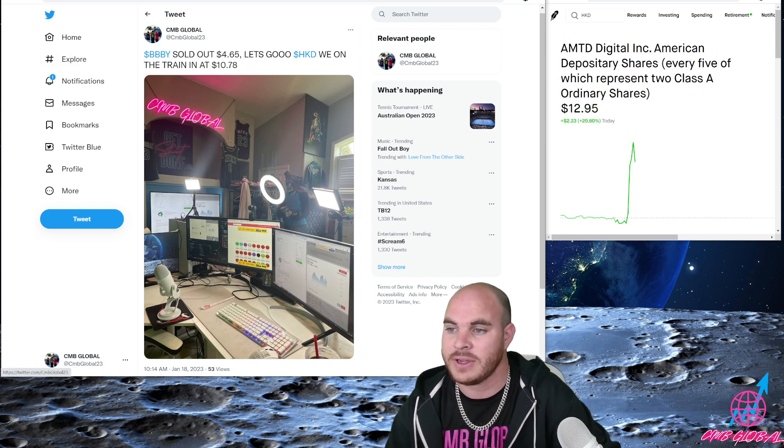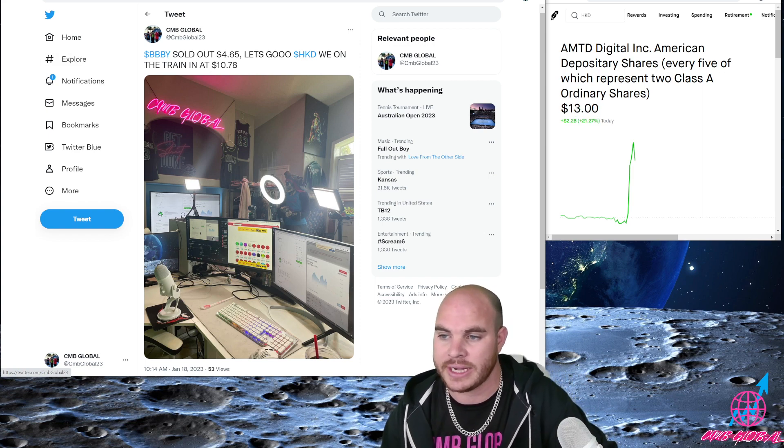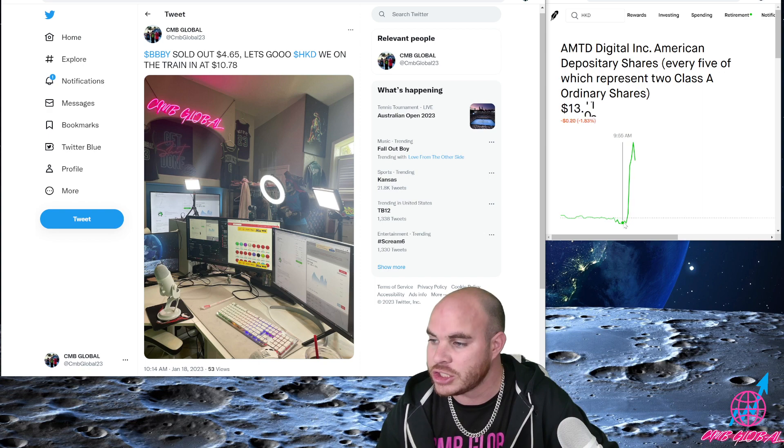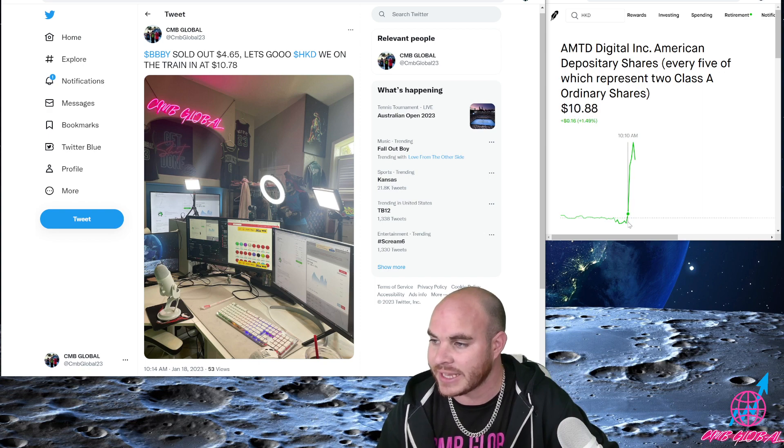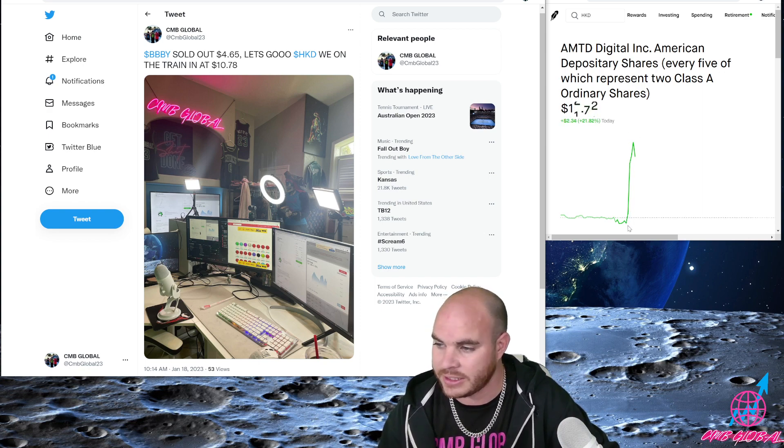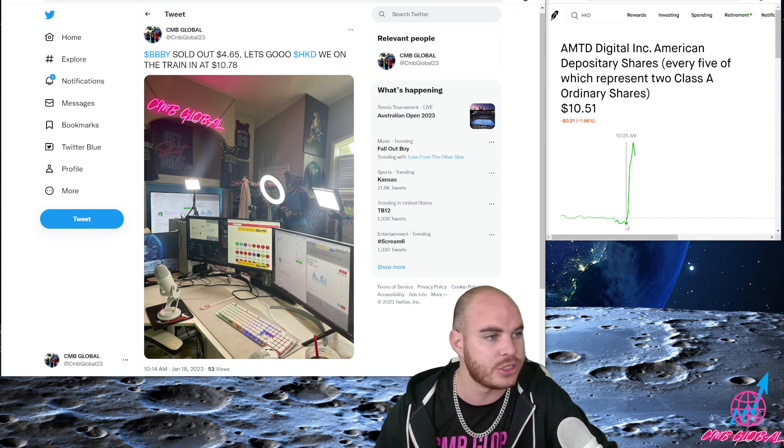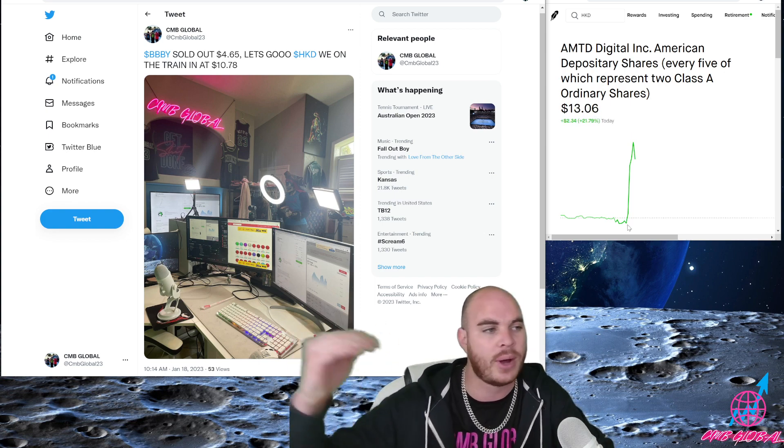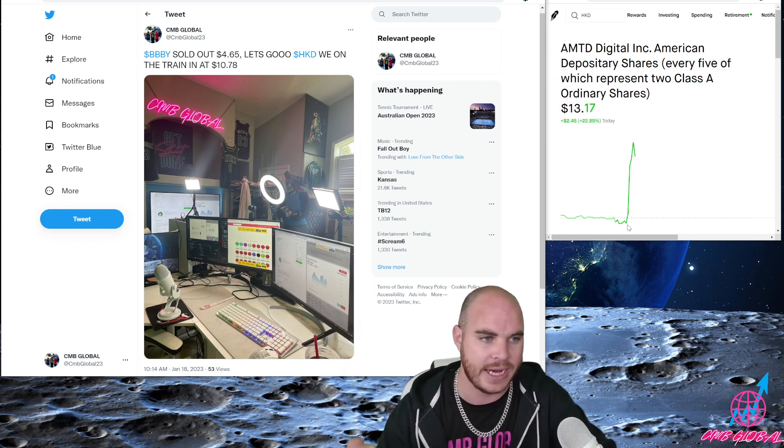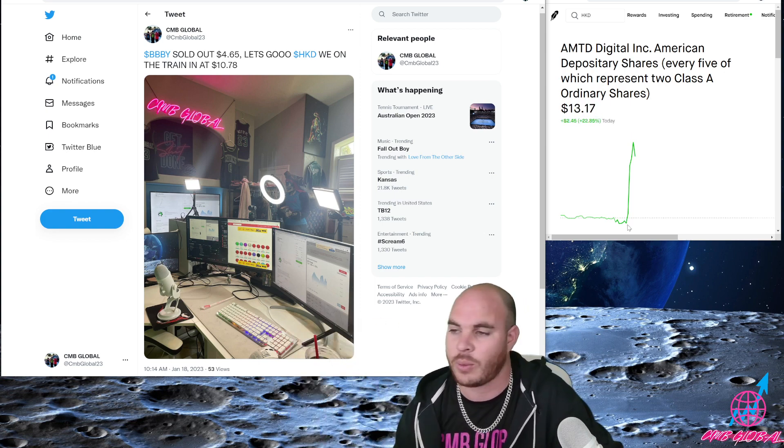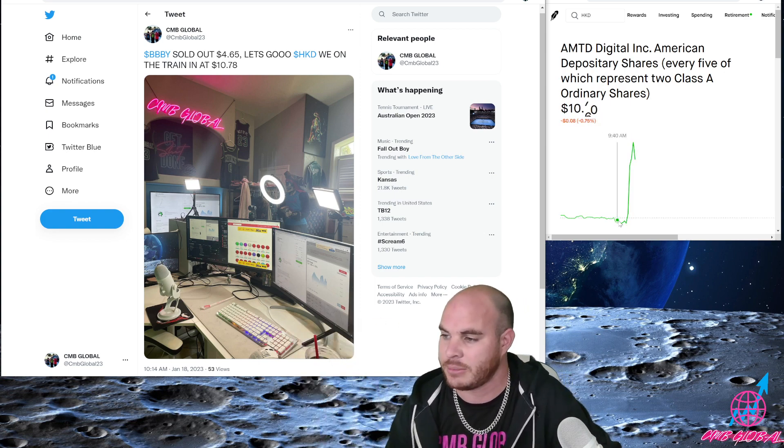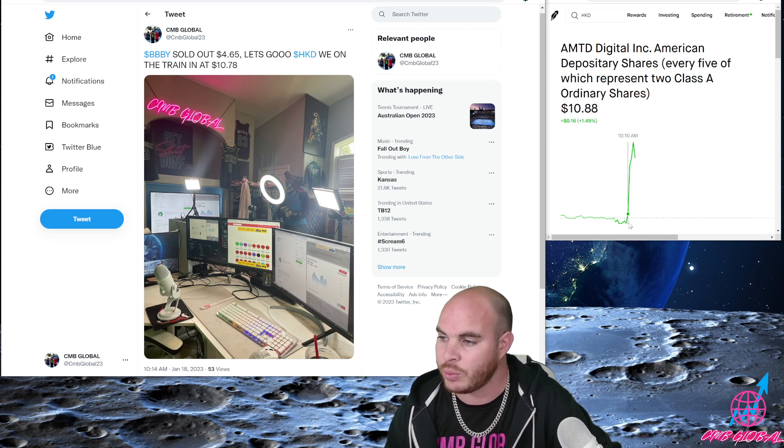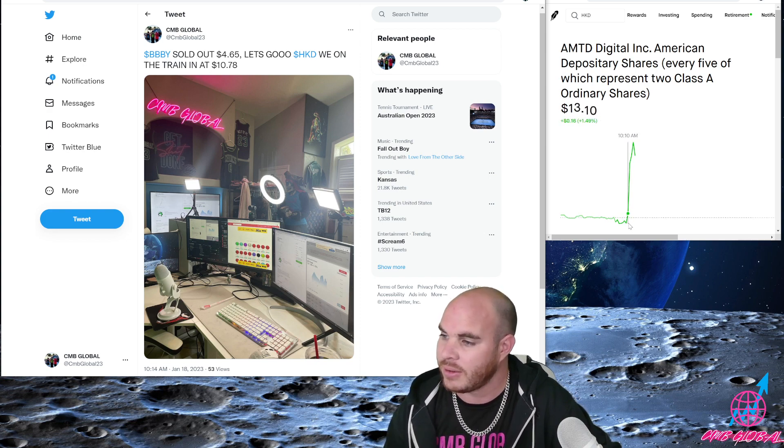HKD, we're on the train, in at $10.78. She just taken off, we just caught that. We were watching it, it was number two on our watch list. BBBY, HKD, that was our watch list right there. Number two on it, absolute beauty, we decided to jump in.